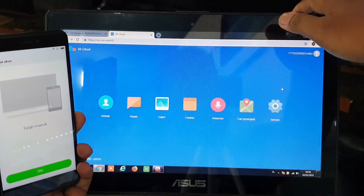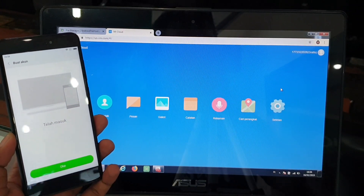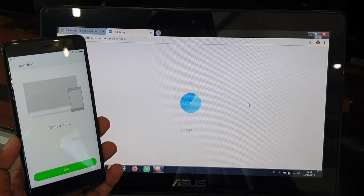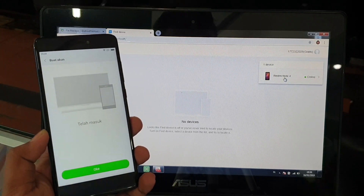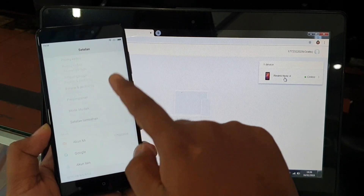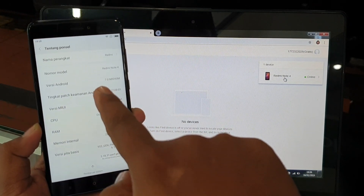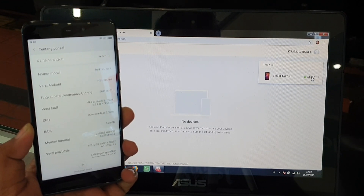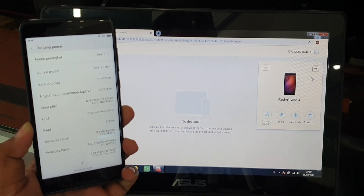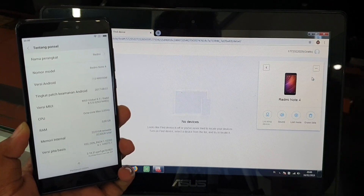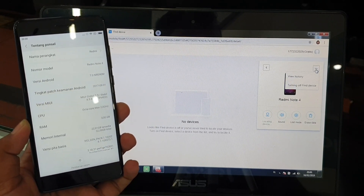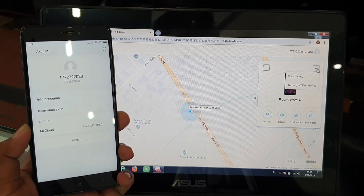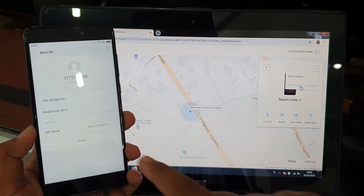Di web MyCloud-nya ada menu cari perangkat yang logonya peta. Kita klik menu cari perangkat ini, kemudian kita tunggu sampai menemukan si handphone Xiaomi ini. Ada Redmi Note 4 — tipe handphone-nya sudah sama dengan handphone yang saya pegang. Redmi Note 4 Online. Kalau sudah, kita klik satu device yang ada di web MyCloud-nya sampai muncul tampilan ini. Kemudian pada pojok kanan atas ada kotak dengan titik tiga, kita klik, kemudian kita pilih menu turning off find device.